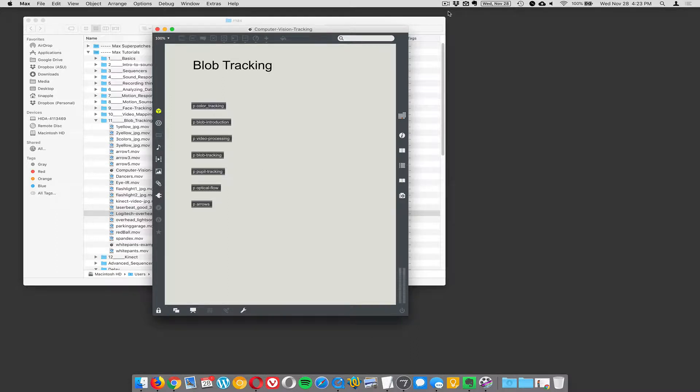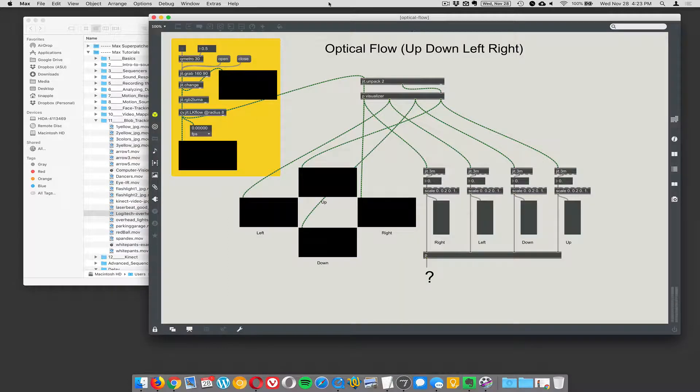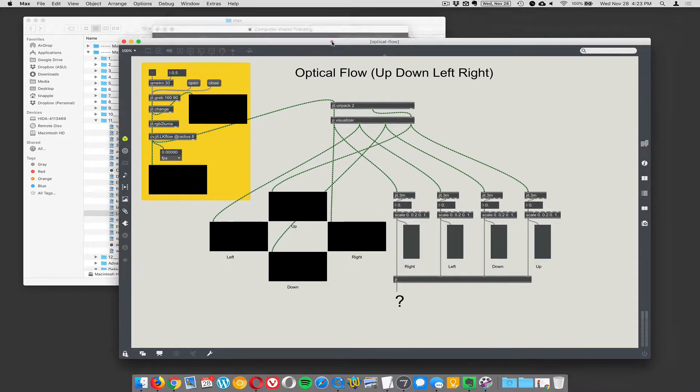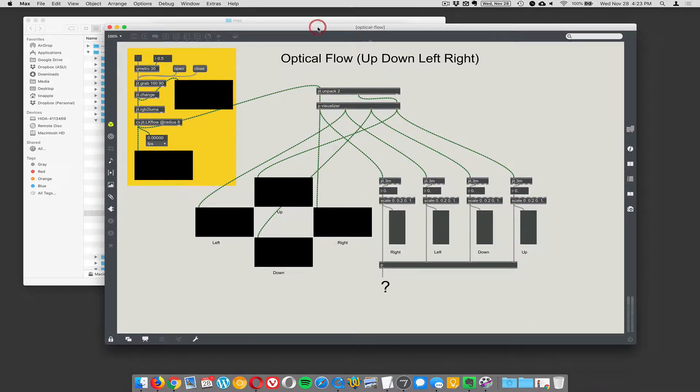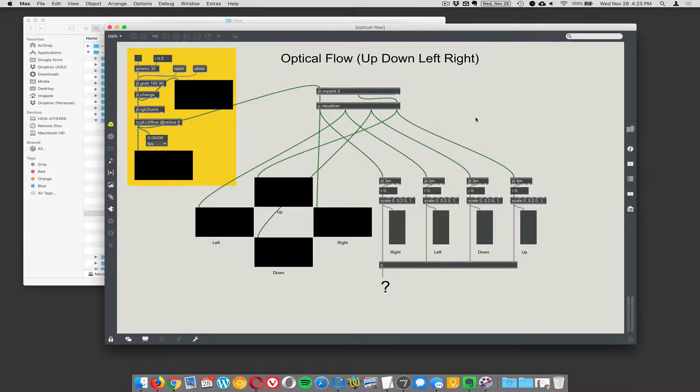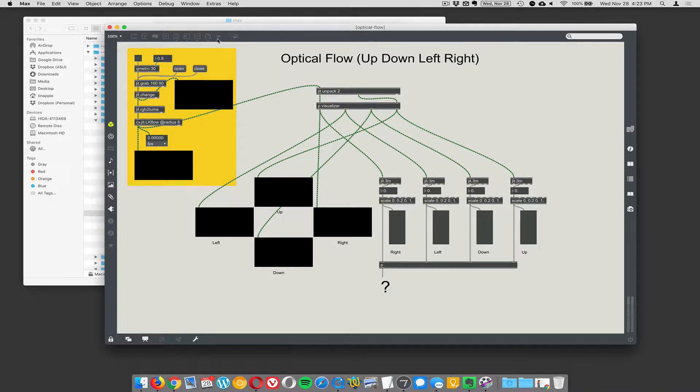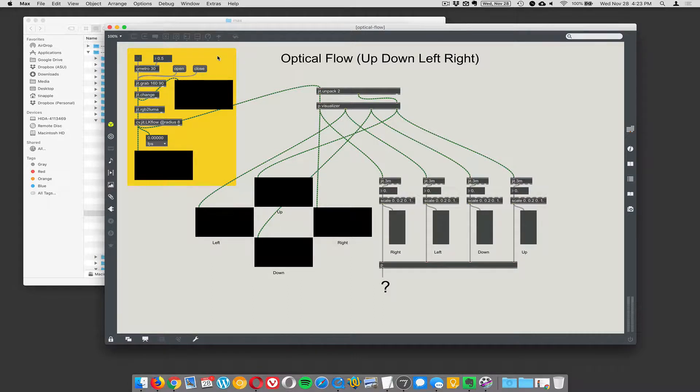Alright, next up is optical flow. I'm getting hungry. For those of you out there, one of the objects in the CV.JIT library is this thing called CV.JIT LK flow.